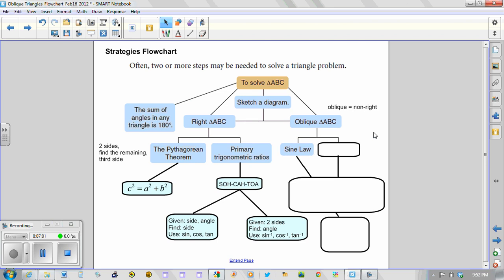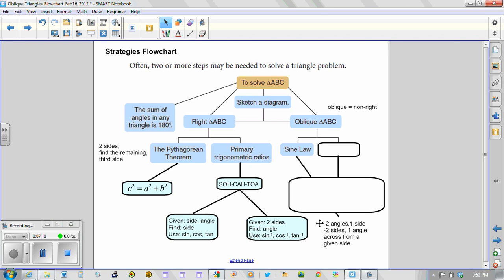And there are two scenarios that make use of the sine law. The first one, as you can see here, occurs when you have two angles and one side. So given that situation, not only could we find the third angle using our 180 rule, but we could then find any of the remaining two sides using the sine law.